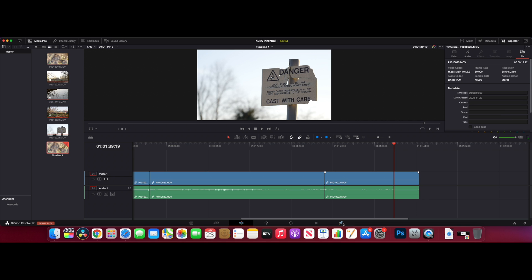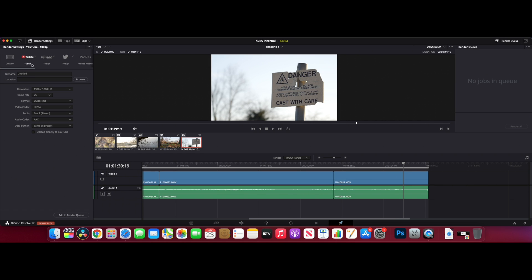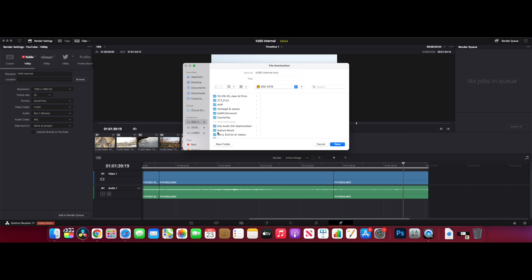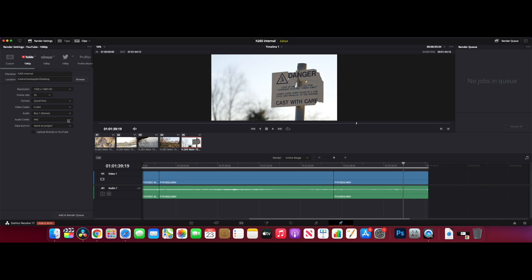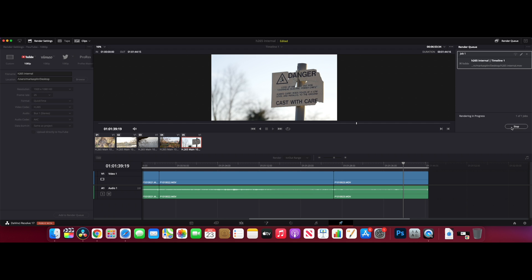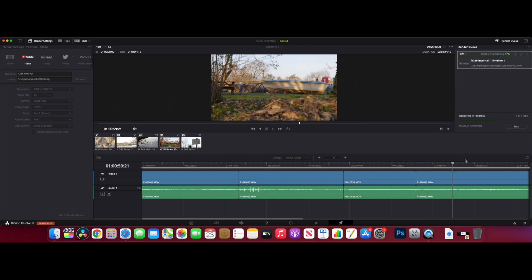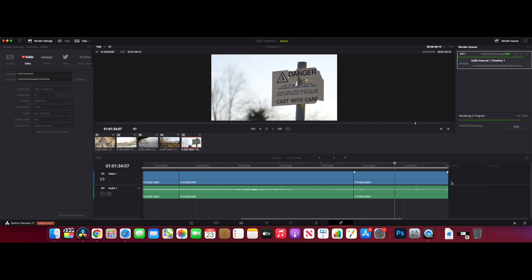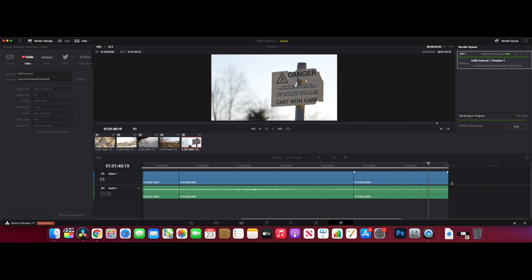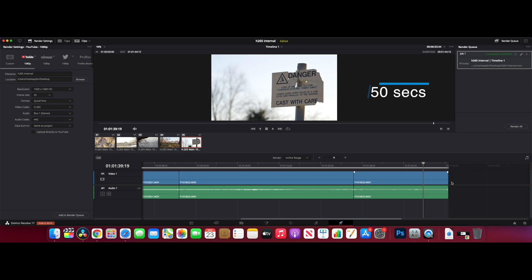Let's export this and see what we get. Call that H265 internal. Let's add it to the render queue and let's render it out. We're up to 90%, super quick again with the H265 footage, and that took just 50 seconds. So that is super super quick.